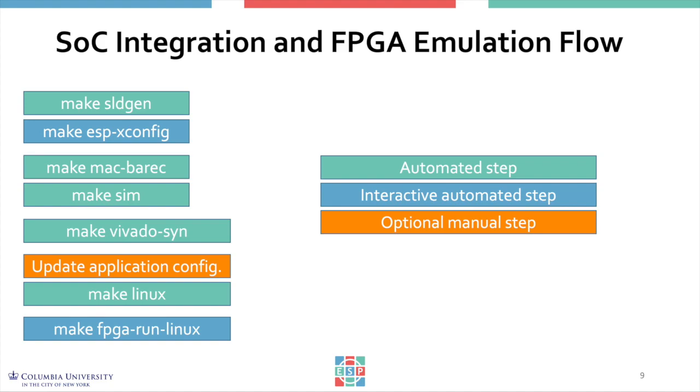You will generate wrappers and sockets, then you will configure the system, compile the bare metal application, run full system simulation, run logic synthesis for FPGA, build Linux, and finally run the target application on a full system FPGA based emulation.